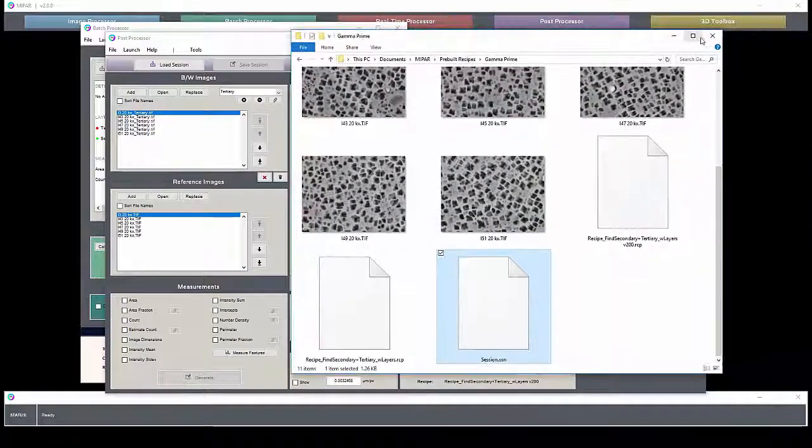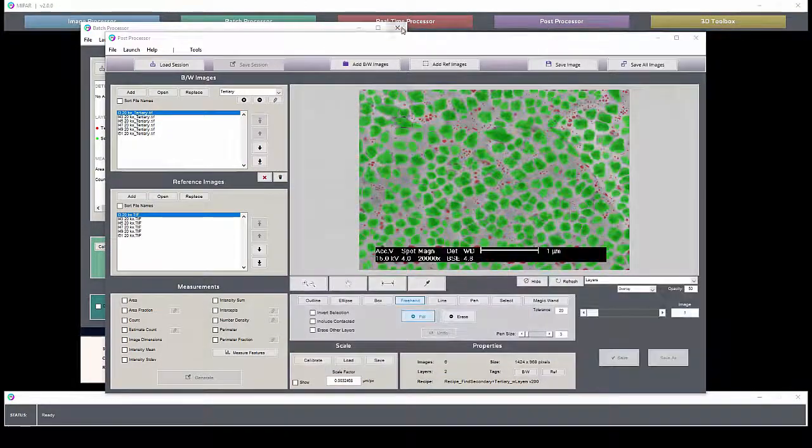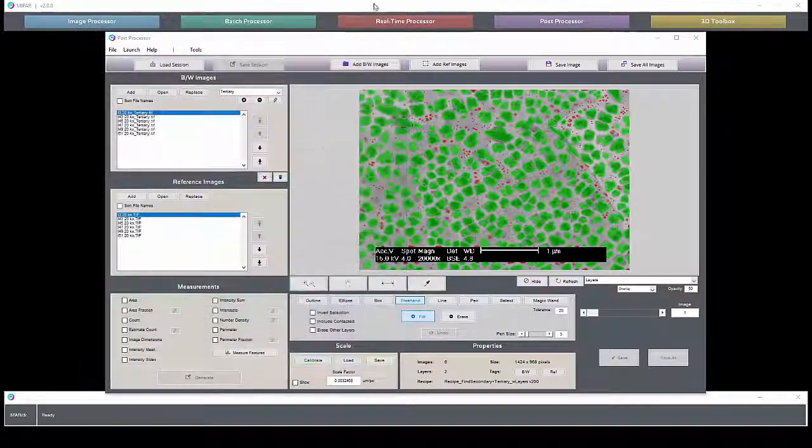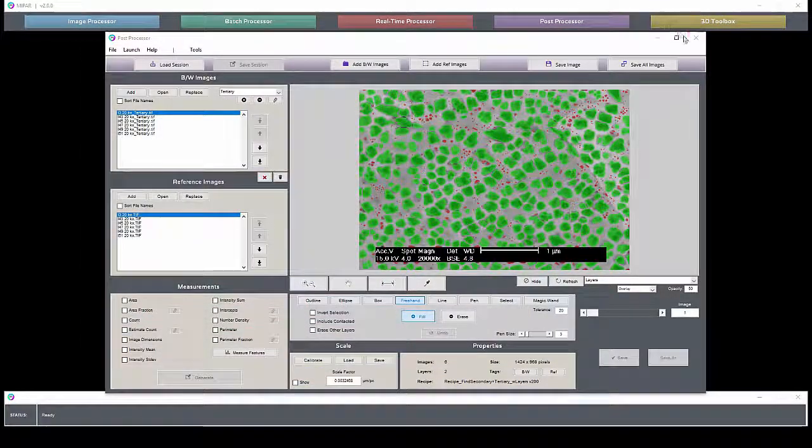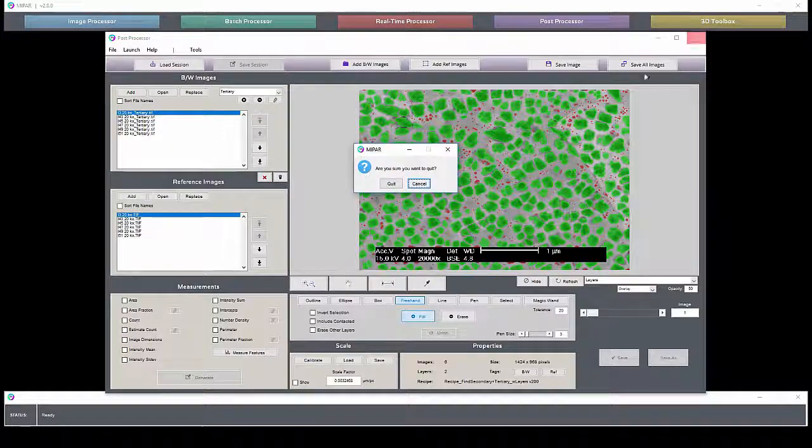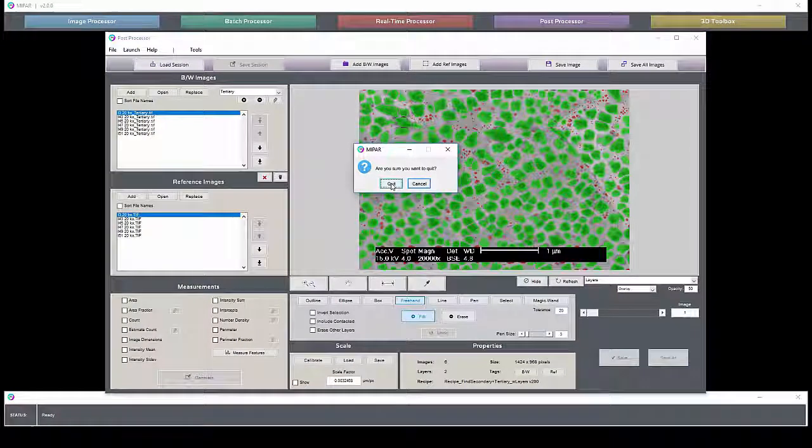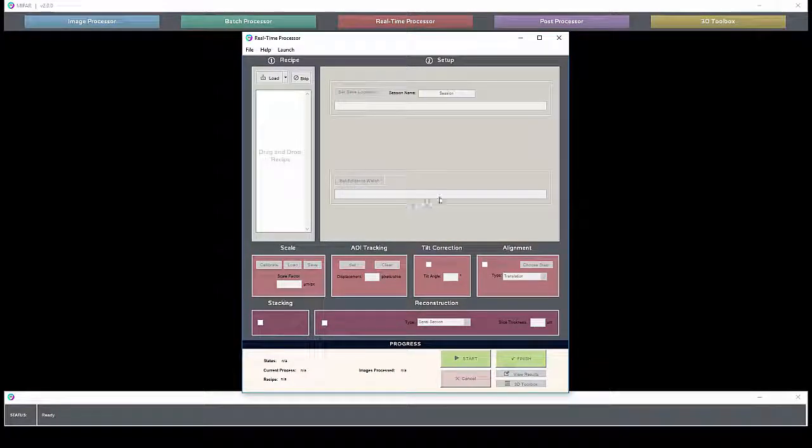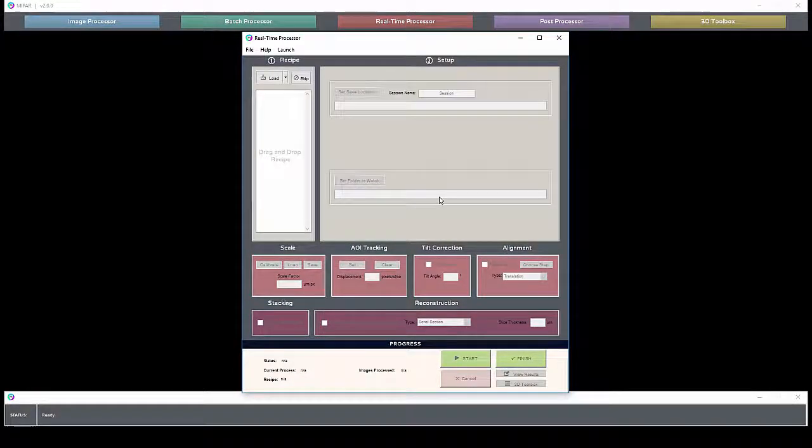The real-time processor looks exactly like the batch processor, except instead of loading images, you load the folder to watch, and it will execute the recipe on that folder.